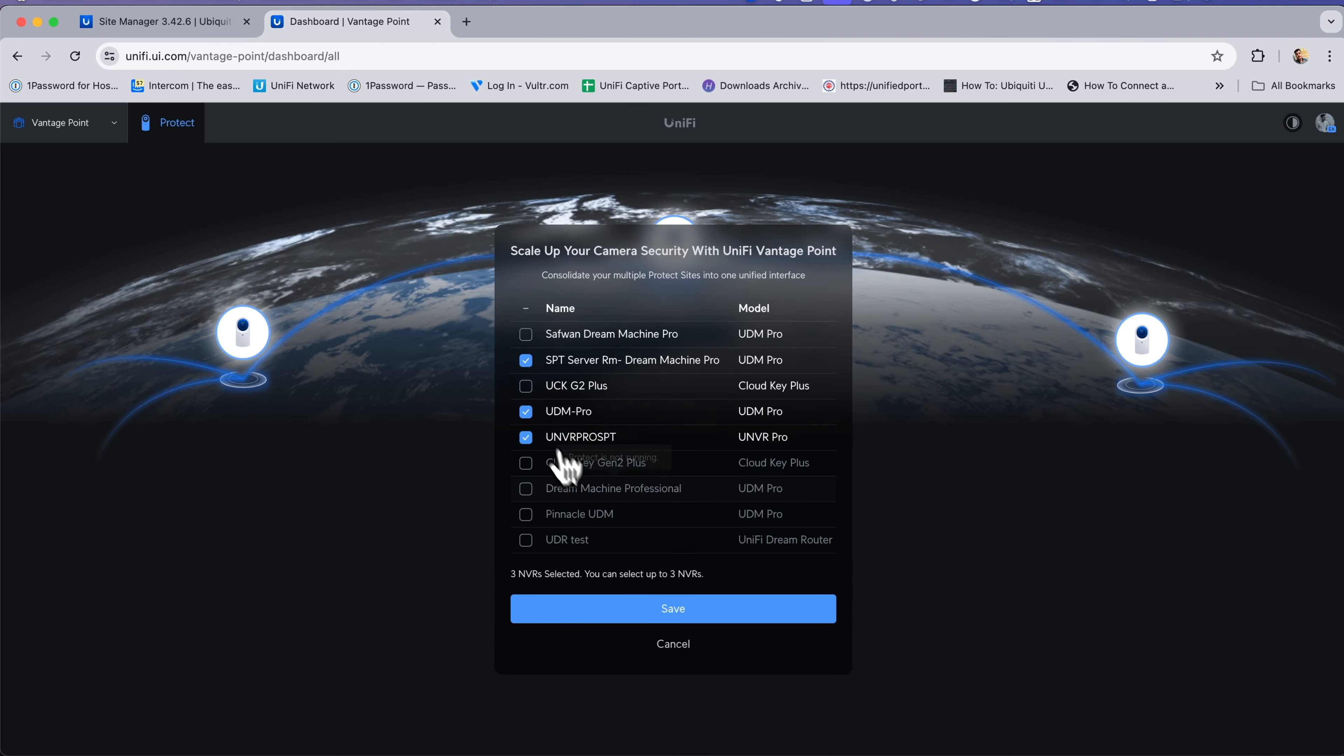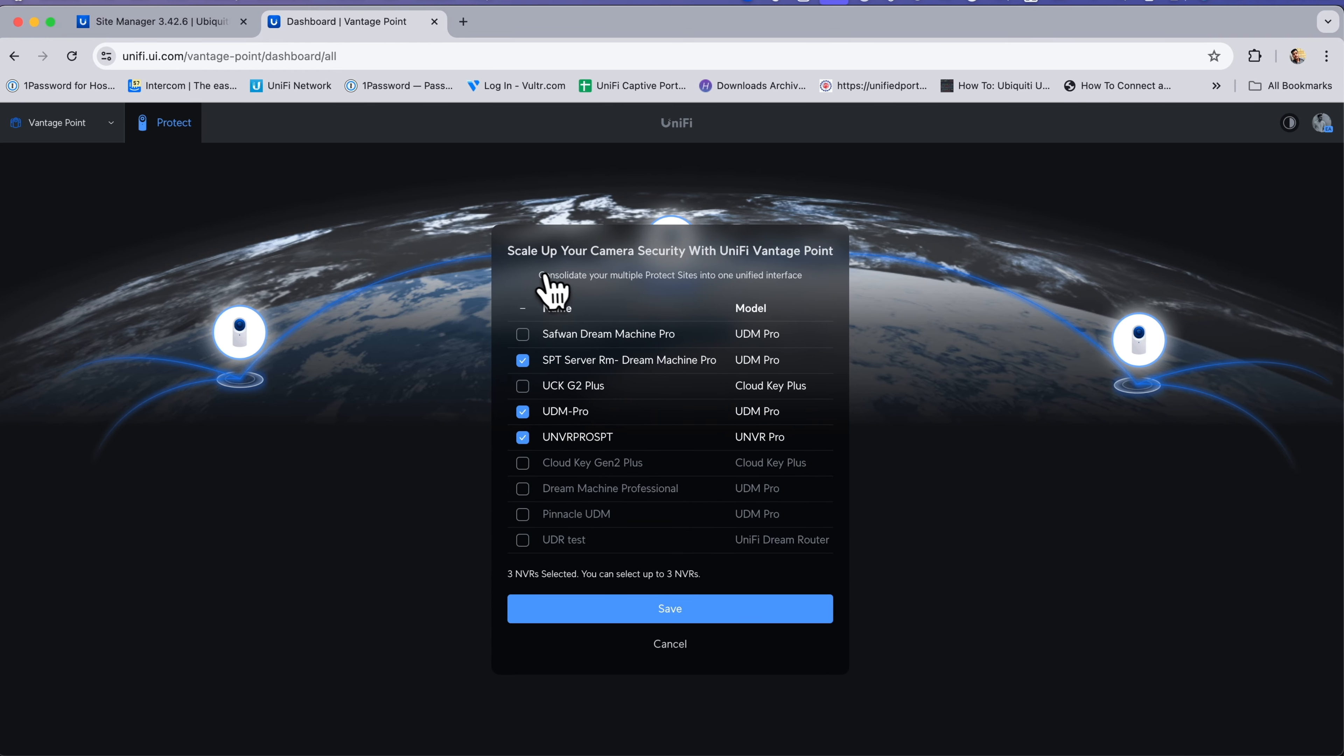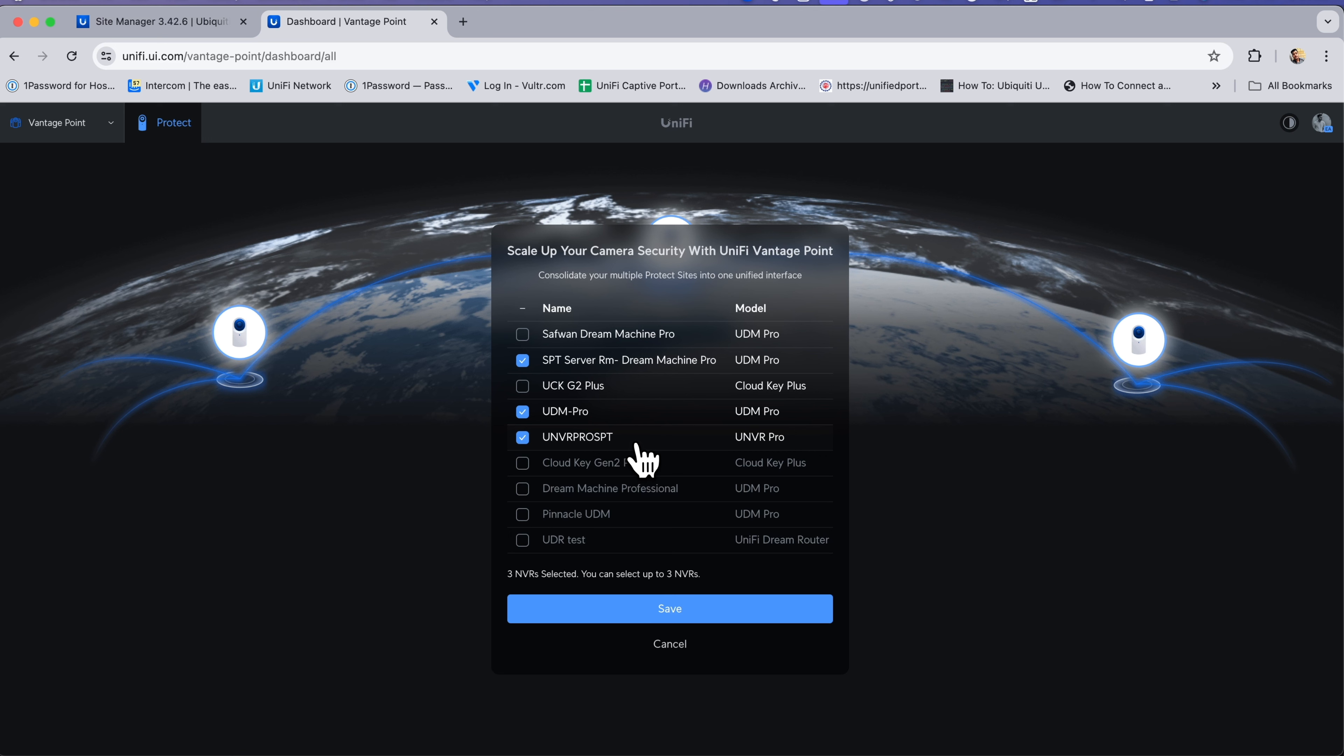You can scale up your UniFi security with UniFi Vantage Point and use multiple Protect sites in one UniFi interface. As of now, only three NVRs can be selected.